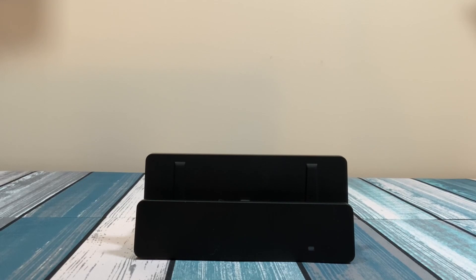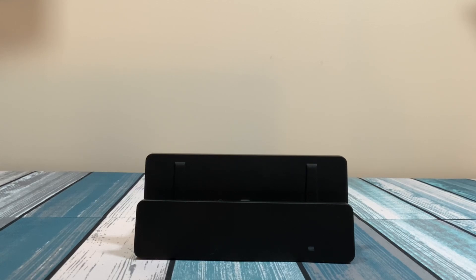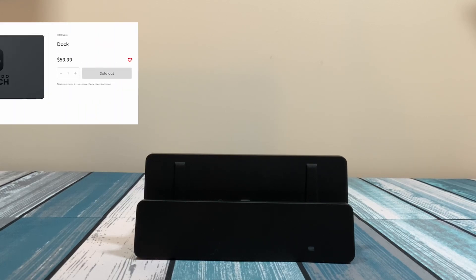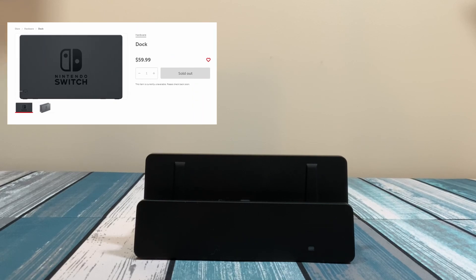Now this device currently sells at Best Buy for around $50. And is that a good deal? Well, to compare it with the original Nintendo Switch dock, when it is on sale at the website, they sell them for $60.